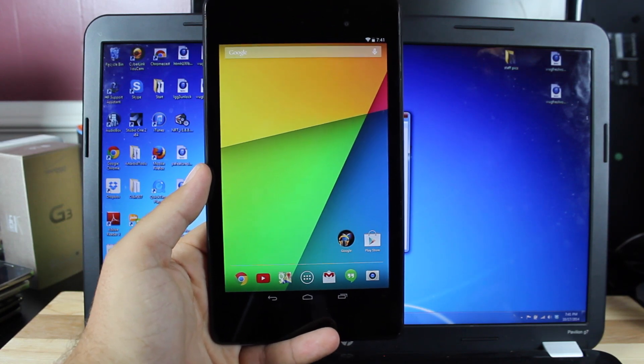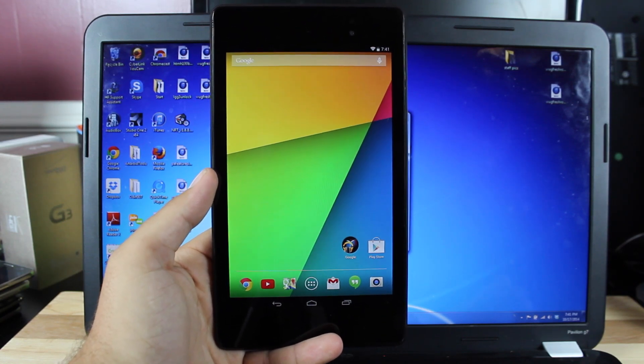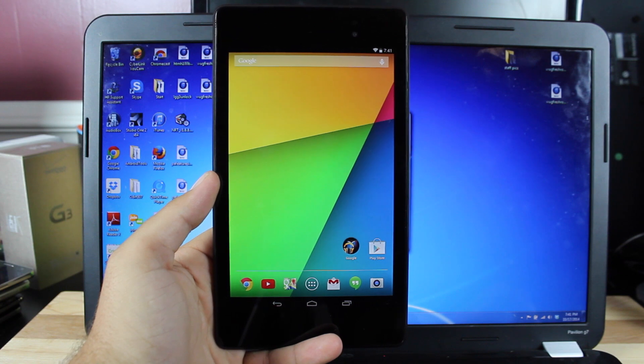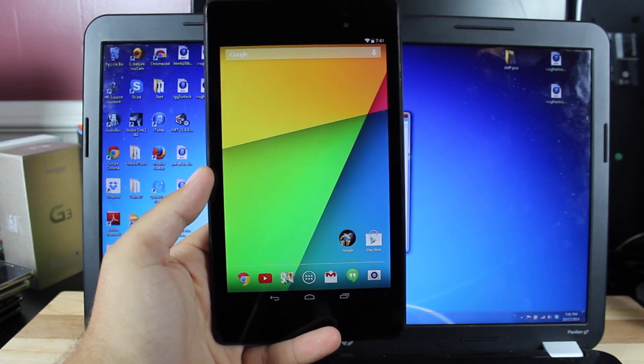Hey guys, Shane Starz with Droid Modder X. Today I'm going to show you guys the quickest and easiest way to install Android Lollipop 5.0.